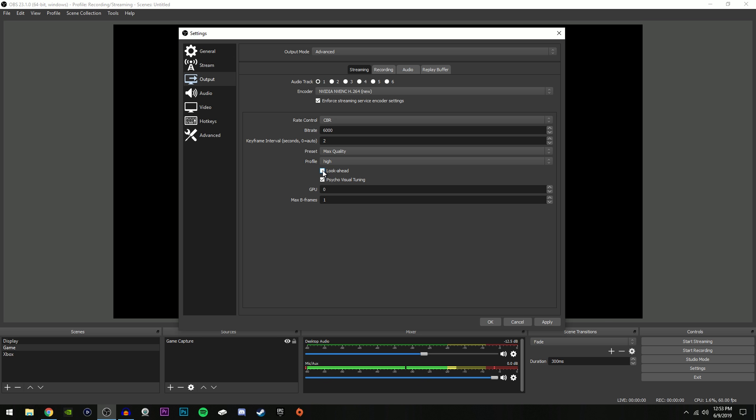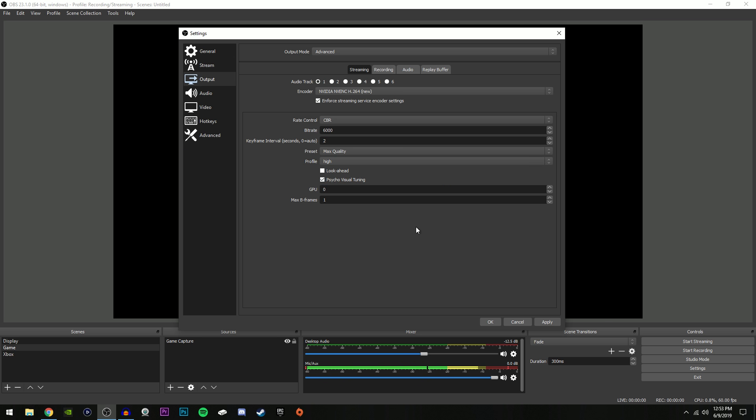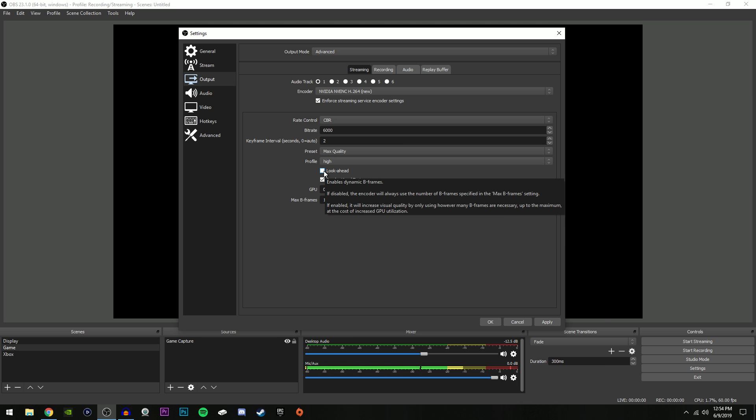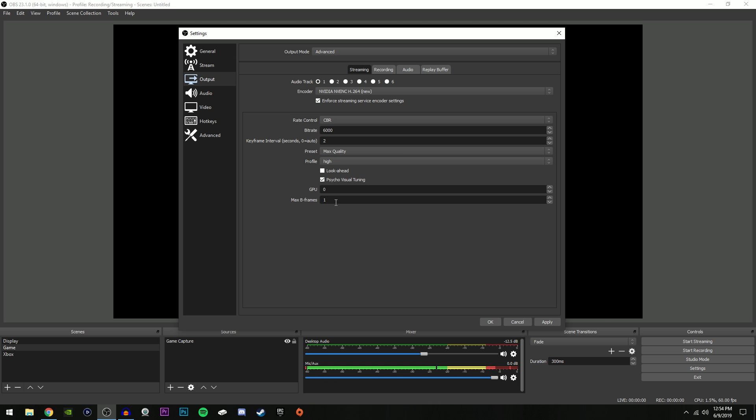Now make sure lookahead is unchecked, and I'll explain why in a little bit. Psycho visual tuning is checked. It really makes your stream look a lot better without causing any lag. GPU, I think default is 0 so just leave it to 0. And max b-frames, this is usually at 2 on default but make sure you change it to 1. And that's why we have lookahead unchecked, because we changed our max b-frames. And I found that max b-frames selected to 1 instead of 2 is one of the biggest improvements that not a lot of people really know about. For me it makes my gameplay a lot less laggy while I'm streaming and it doesn't affect the quality at all.